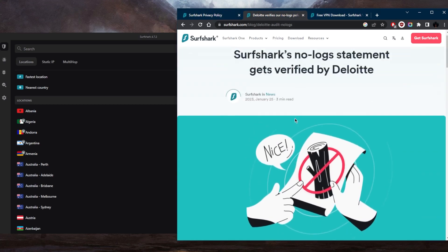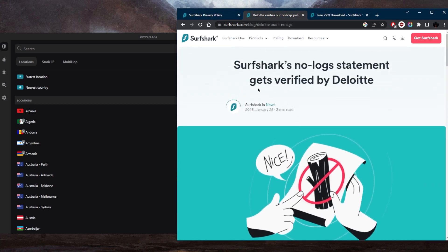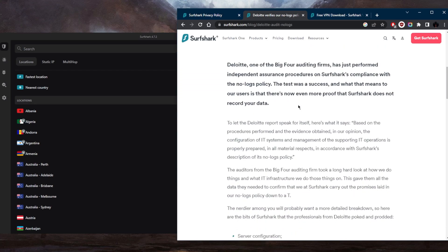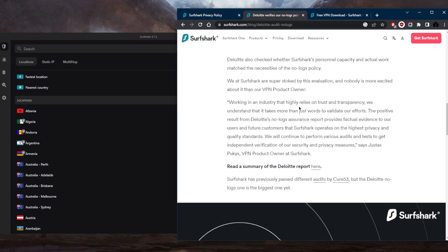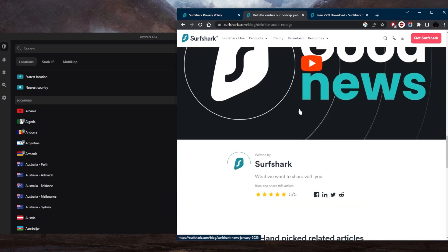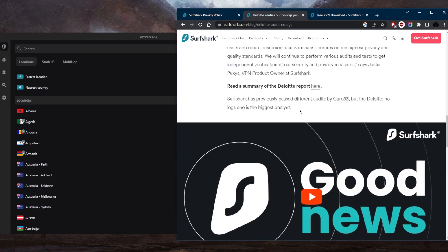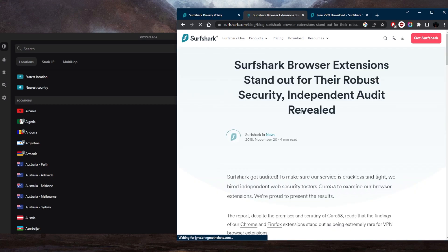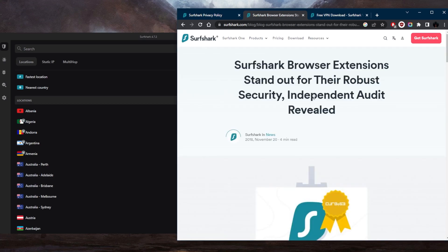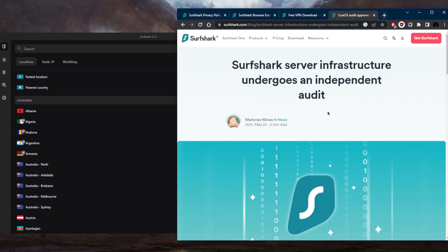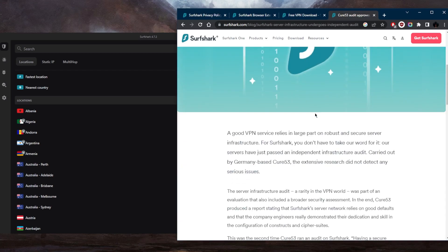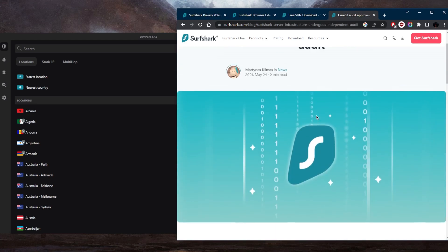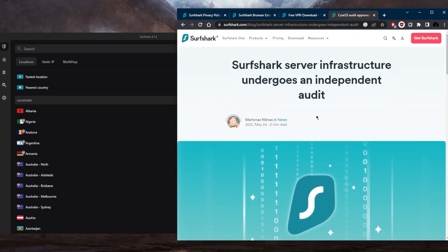We've got the latest no-logs statement which got verified by a third-party company, proving that Surfshark indeed does not collect any user data. So they do uphold their no-logs policy. And of course, there's this other audit report which proves the integrity of their browser extensions. As far as the server infrastructure, we also have an audit on that proving that they do have a solid server infrastructure to keep user data as secured as possible.